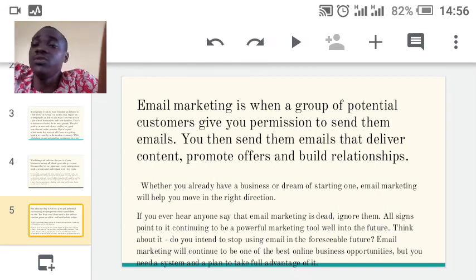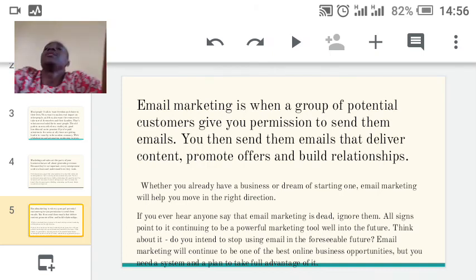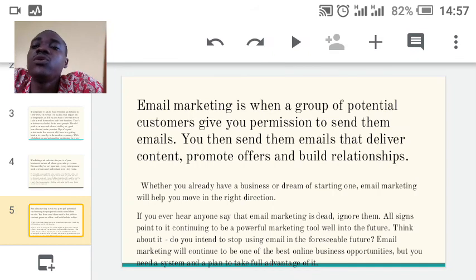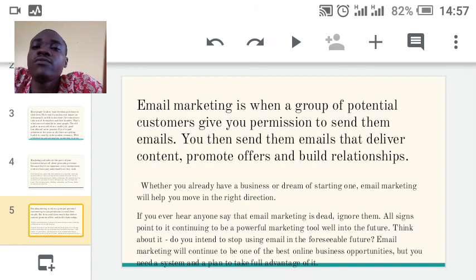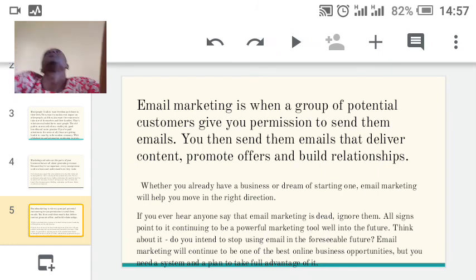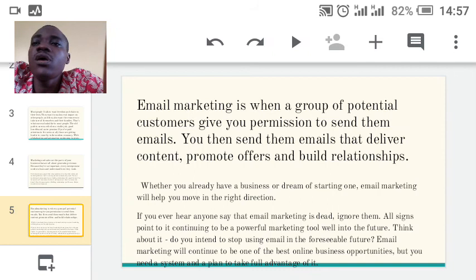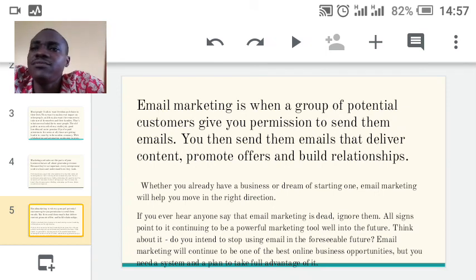The email marketing world works — don't say it doesn't. People still read their emails often. If you ever hear anyone say that email marketing is dead, ignore them. All signs point to it continuing to be a powerful marketing tool well into the future. Email marketing will continue to be one of the best online business opportunities, but you need a system and a plan to take full advantage of it and blow up your business.